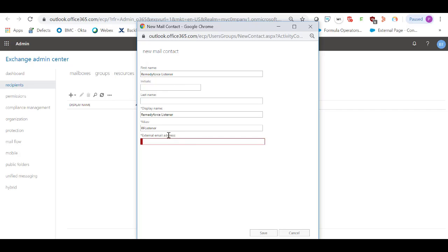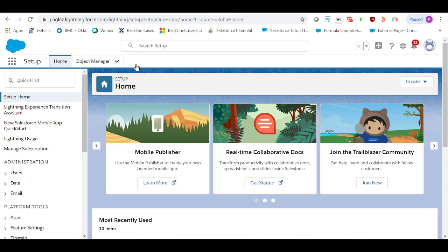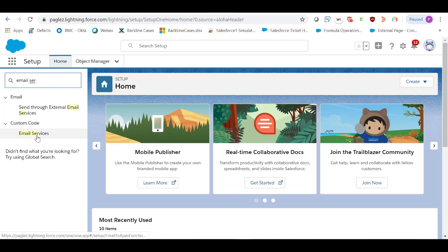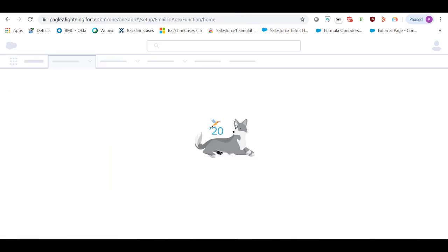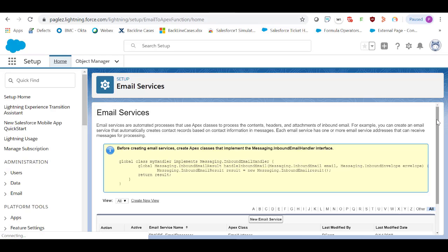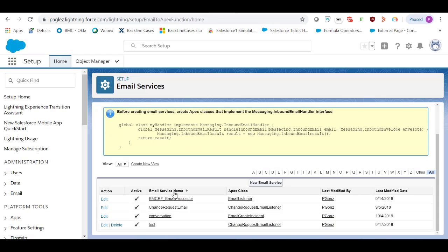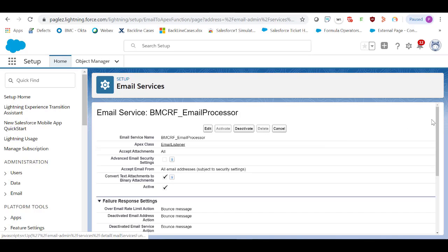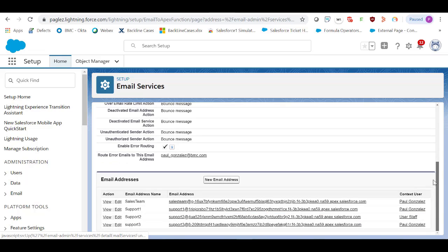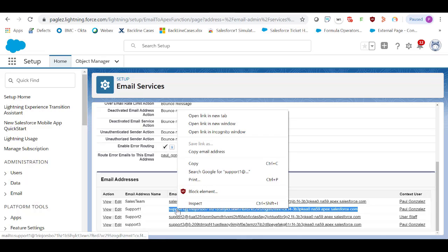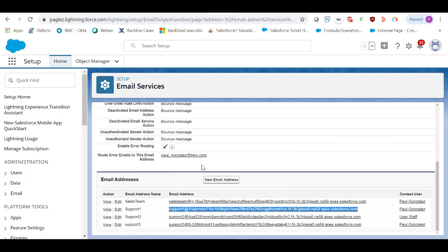In the external email address, copy and paste the email service address located in RemedyForce. From setup, in the Quick Find Box, type Email Services. Open your current email listener record. Scroll down to the Email Addresses section and copy any of the email addresses. In my case, I'm going to use the Support 1 Salesforce email address.